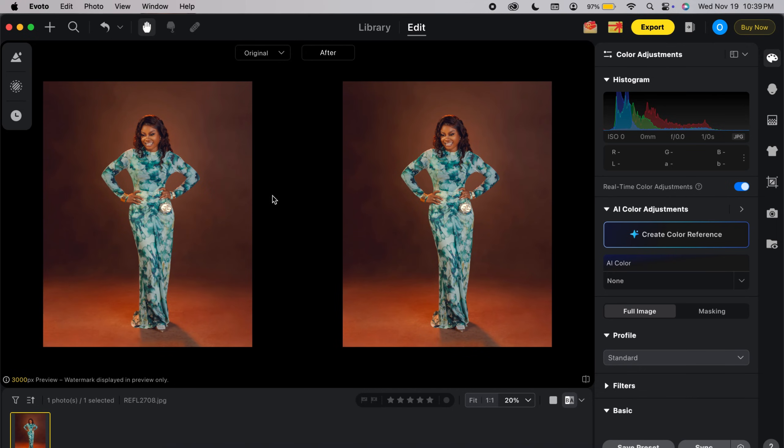Hey, hello and welcome back. As promised, I'll be teaching you how to manipulate pictures easily. You don't need any experience for this. I'll be doing it using Evoto AI, and also the more difficult process using Photoshop, so I'll let you guys decide which is better.